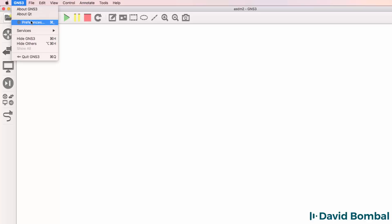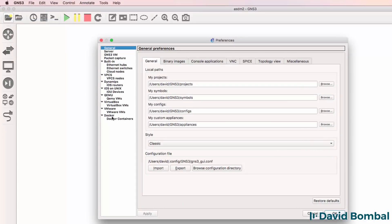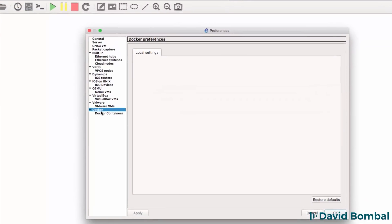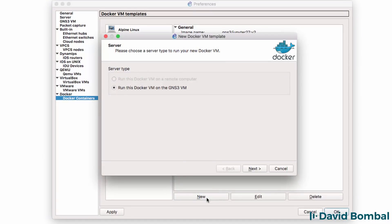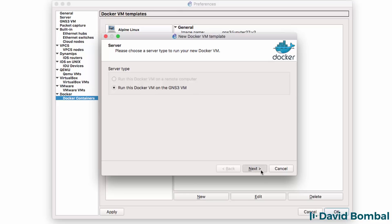You need to go to GNS3 Preferences. Under Docker, go to Docker Containers and then click New. In this example, I'm going to run the Docker VM on the GNS3 VM and click Next.